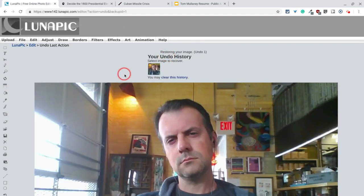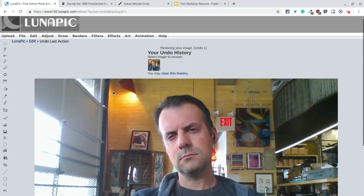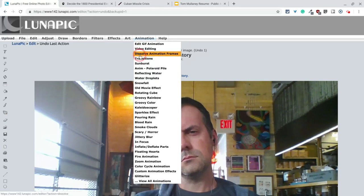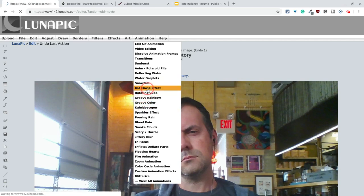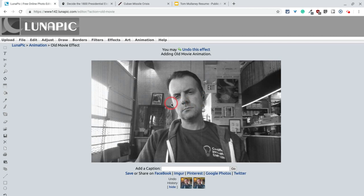The other thing it does is it can add, this is just a still regular JPEG, right? I can add animated GIFs, and one of the ones that I really like is, I think it's called Old Movie. And so you see that it adds this little kind of animation, like it's an old school thing.